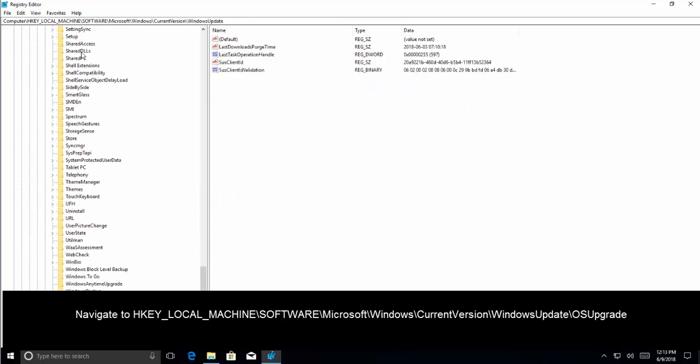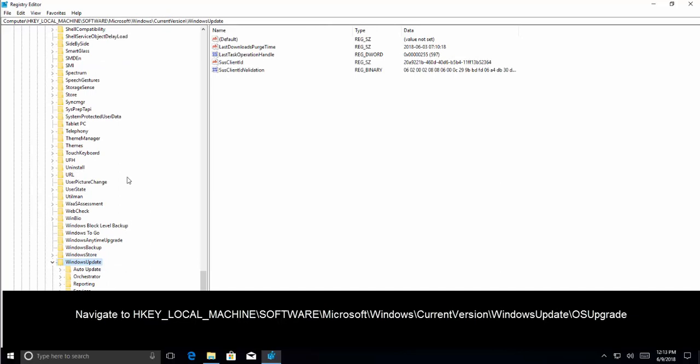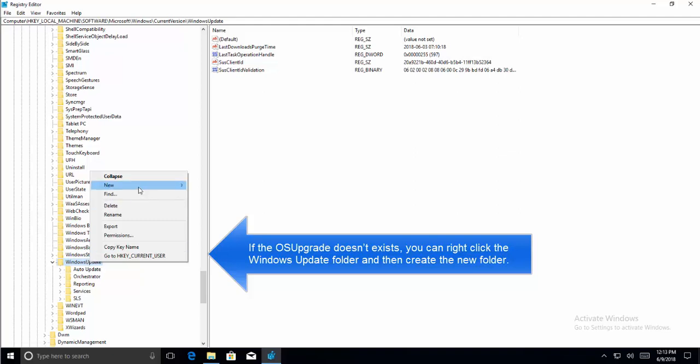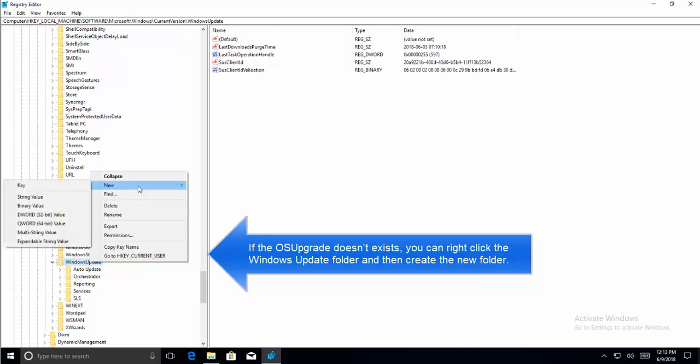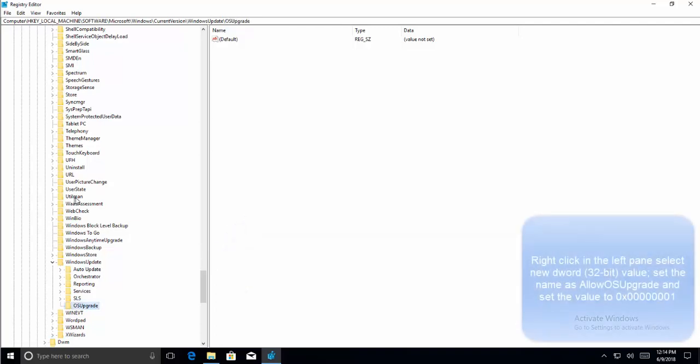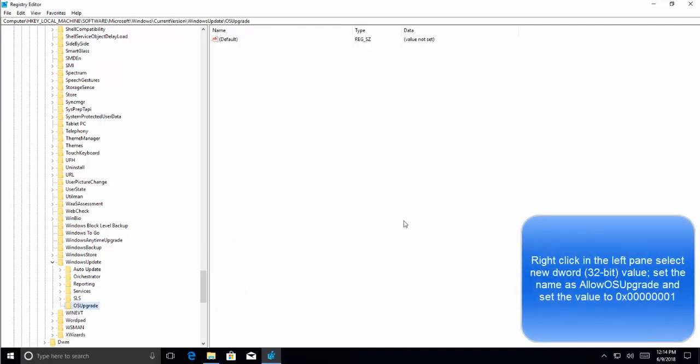Now in Windows Update we need to look for a folder called OSUpgrade. If you don't find any, let's right-click on Windows Update folder, click New and say Key, and call it OSUpgrade. Click Enter.